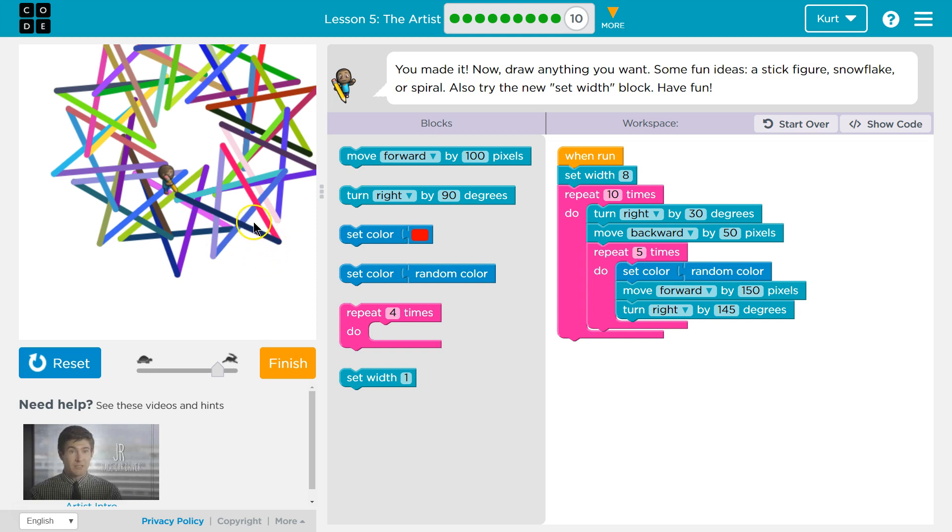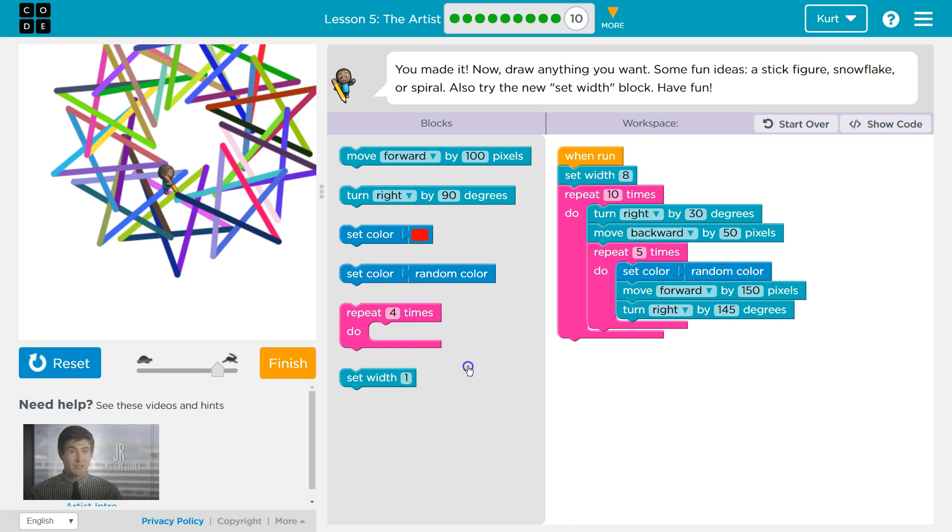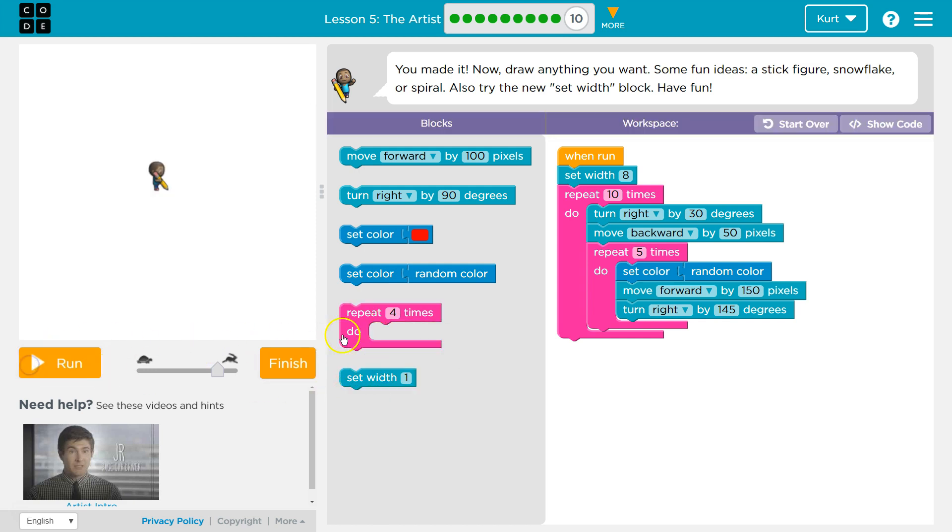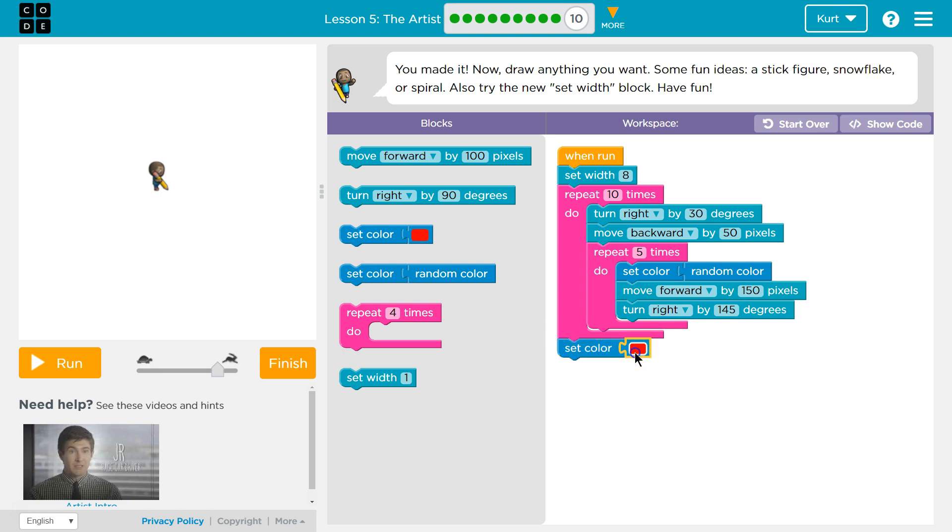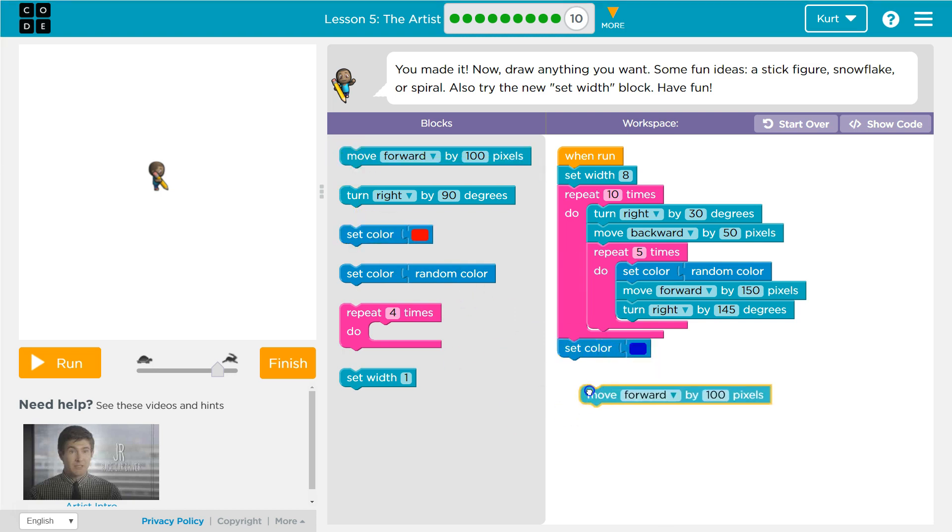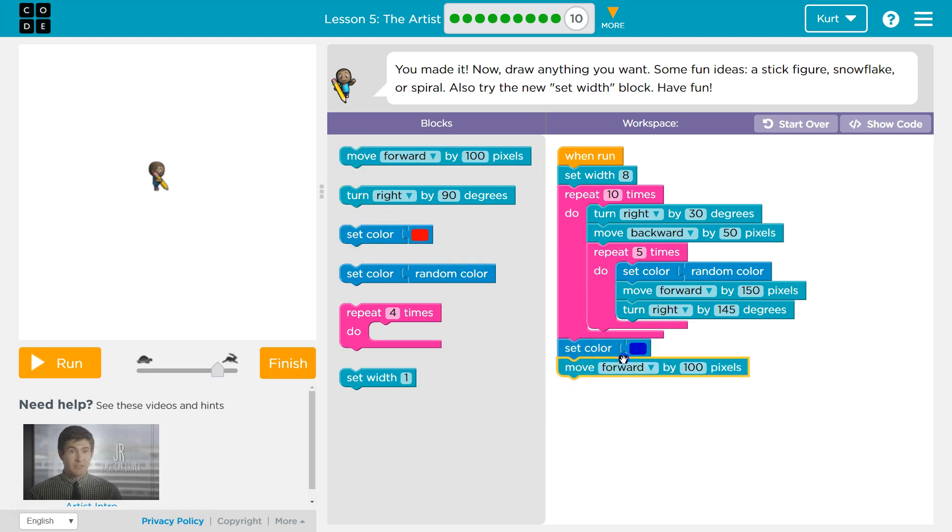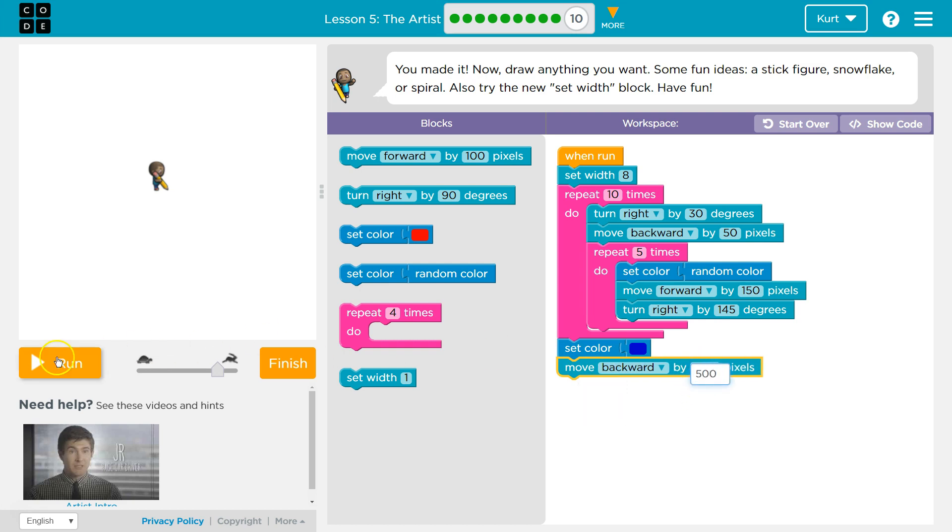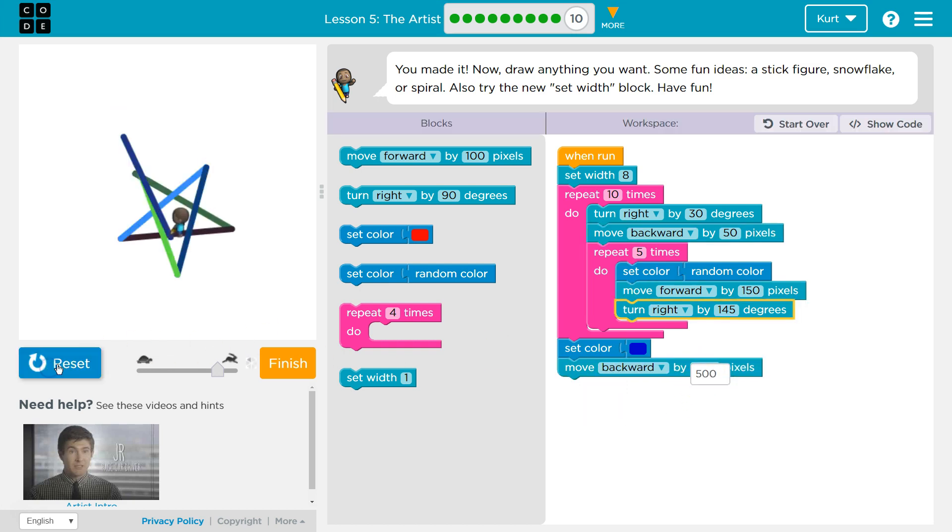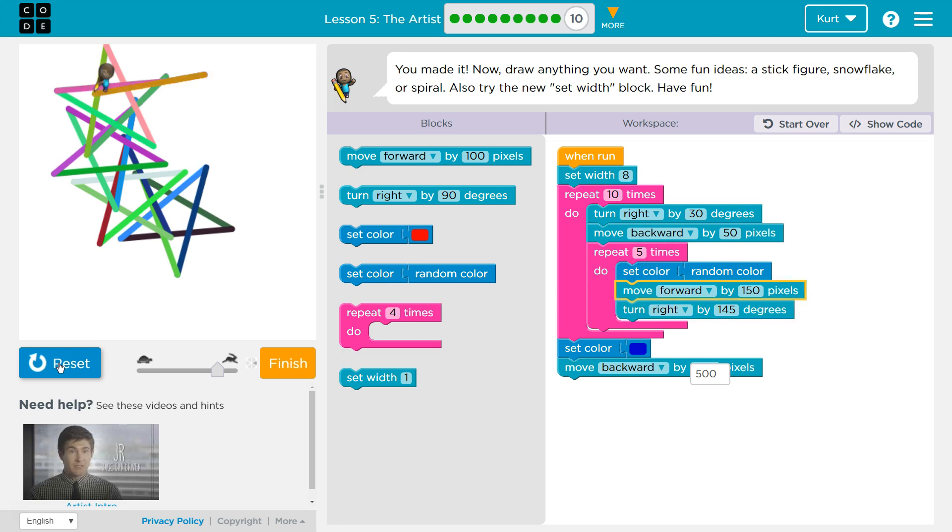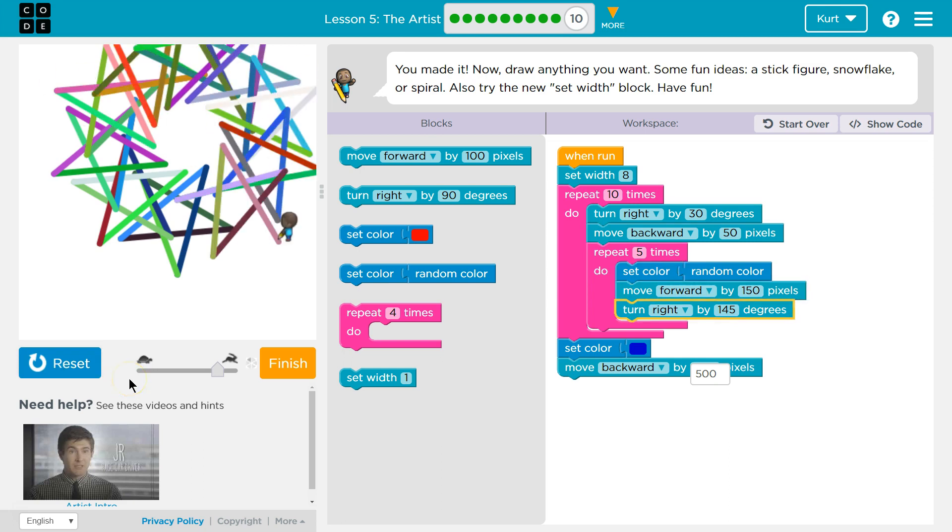And then, I'm going to randomly... After that, I want to do one thing. I'm going to set the color to blue. And I just want to, I don't know, move backwards to get the artist out of the way. By 500. Ha-ha-ha! Ta-da! Awesome.